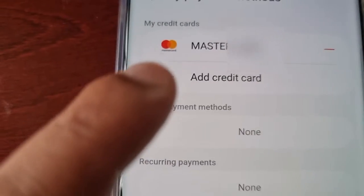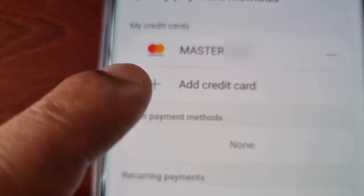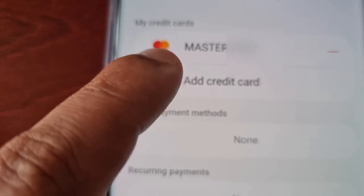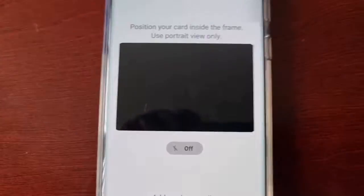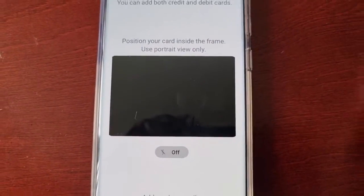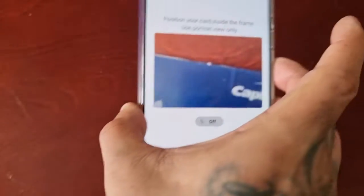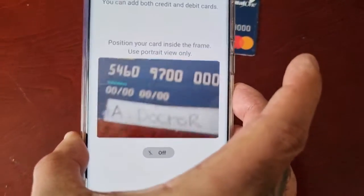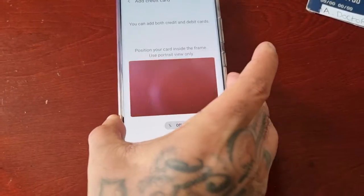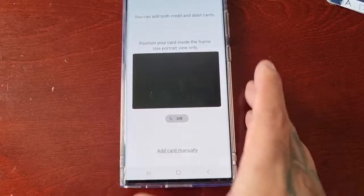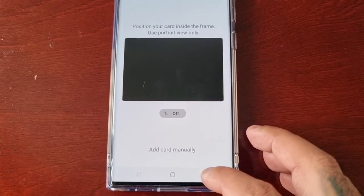If you want to add another credit card, just select the little plus sign and once again you can scan your second credit card and go through the steps again to add another credit card.